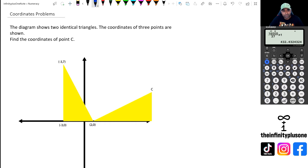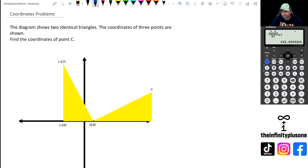Hey folks, welcome to another numeracy video. In this video, we're going to be looking at particularly some coordinate problems just with similar triangles. So without further ado, let's get started.